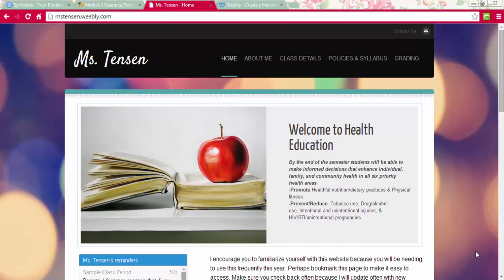The resource I'm going to share this week is Weebly for Education. It's an online web creating tool that is free and has no advertising or commercials, and it looks extremely professional.